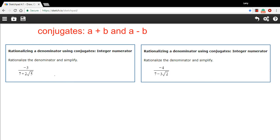In these problems, we're being asked to rationalize the denominator of a fraction where the denominator is a little more complex. It's in this binomial form where it's got some number plus some radical expression.